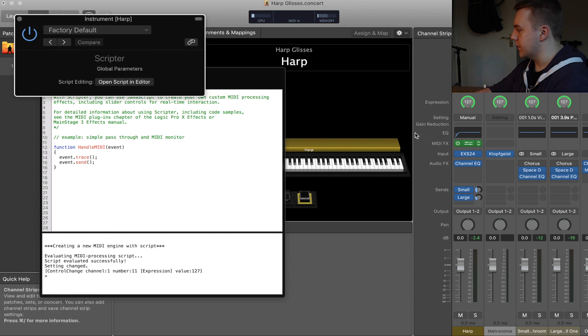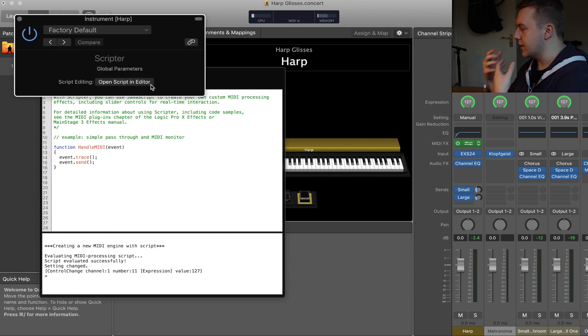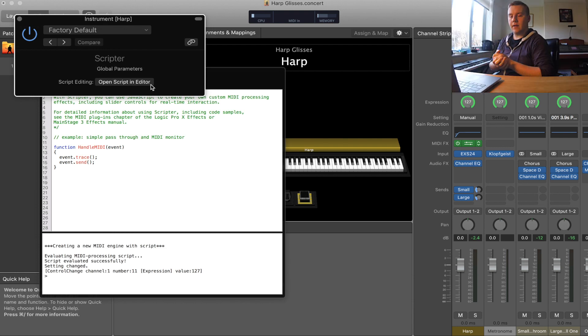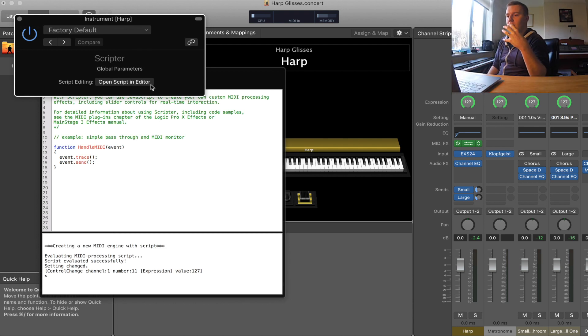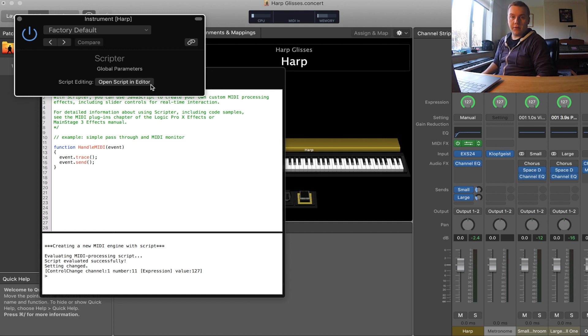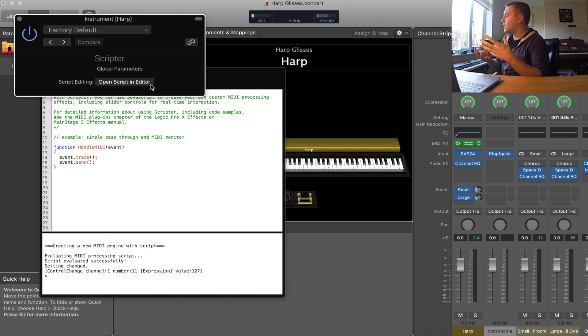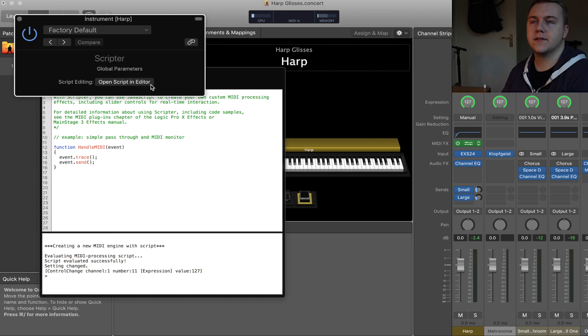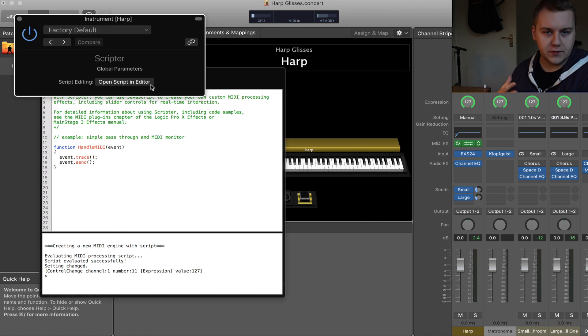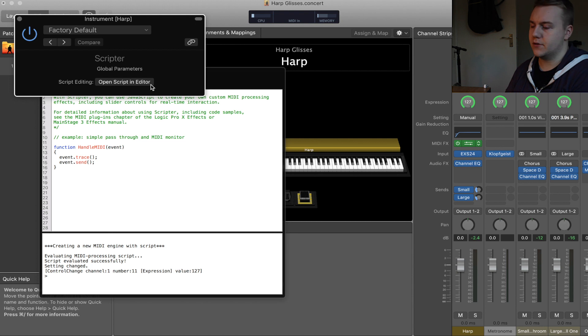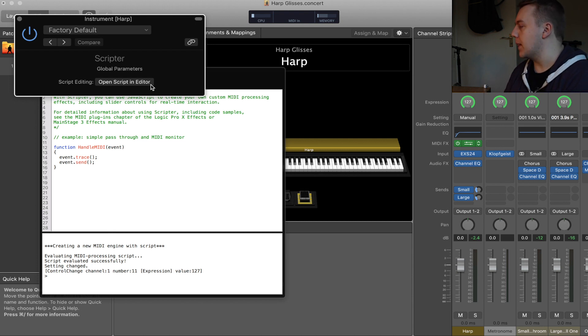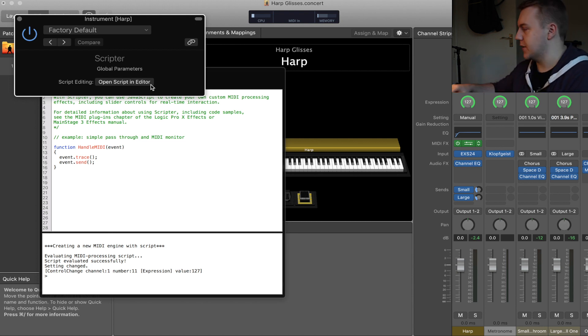Select the MIDI effects slot and choose Scripter because we want to use scripts. Choose Scripter and agree with this. This includes an editor for you to create your own scripts if you wanted to. It allows you to open other people's scripts. That's why it's so great. There's so many things you can do with this one plugin. Today we're going to use the two scripts I spoke about.